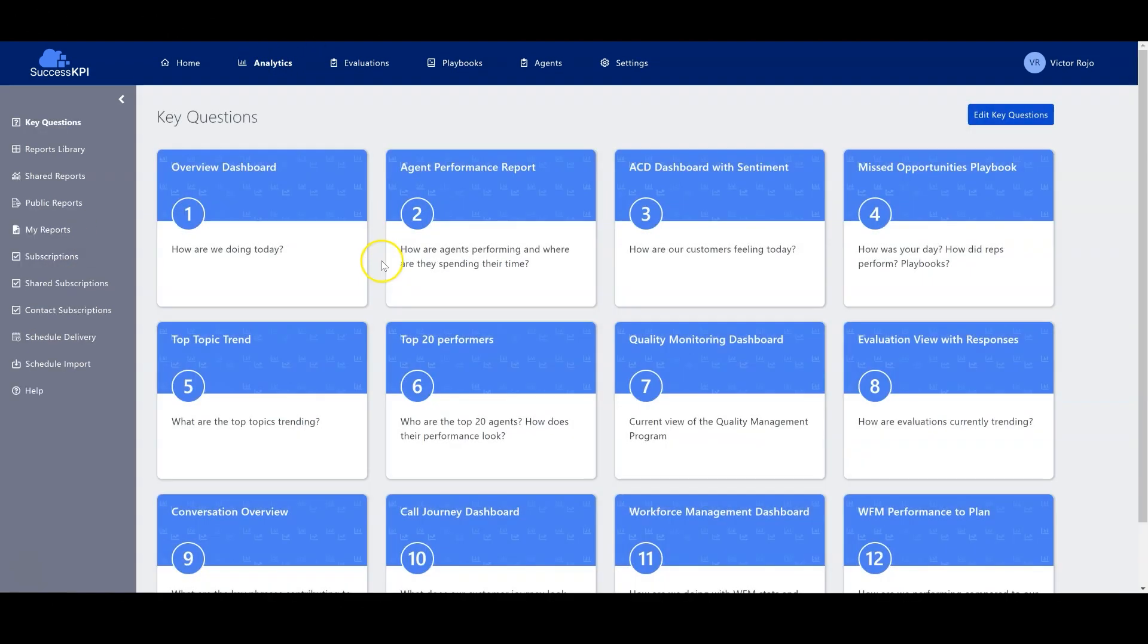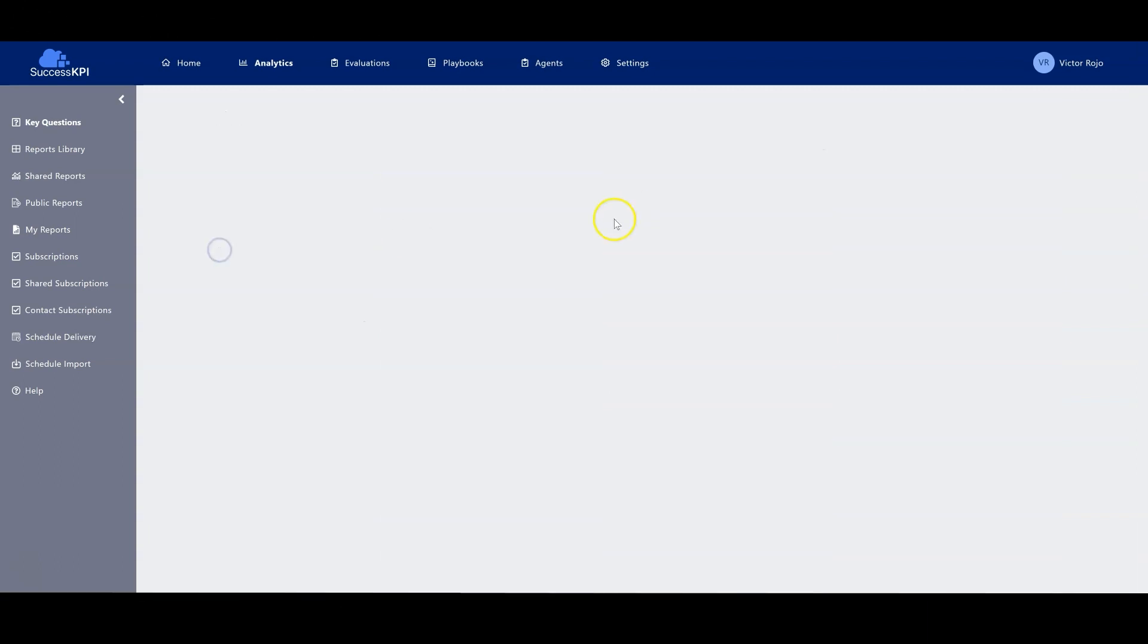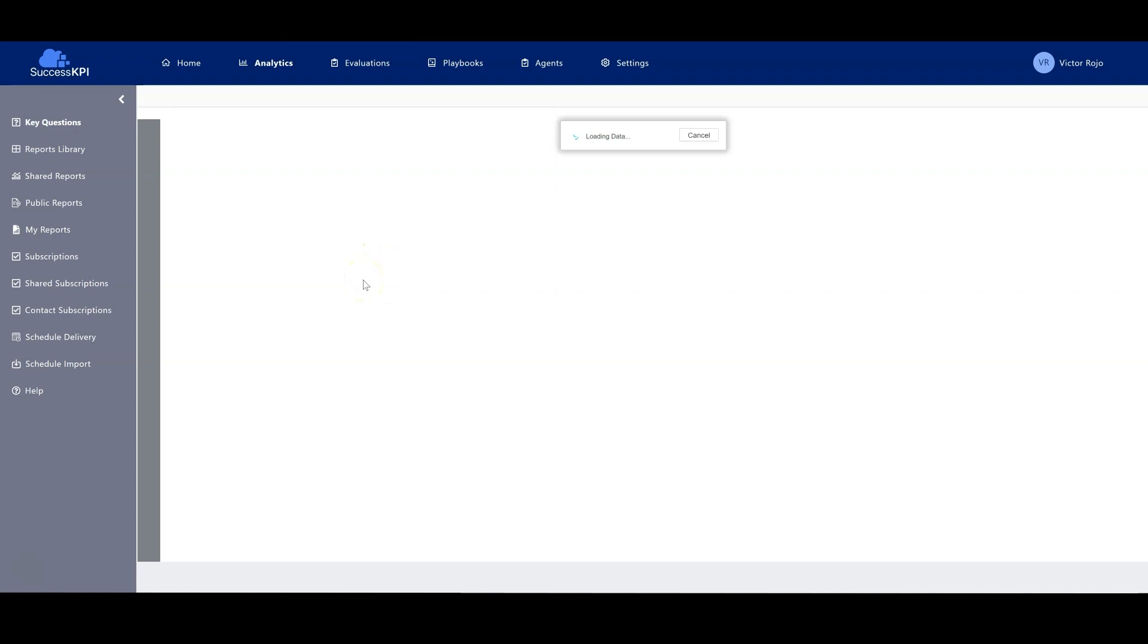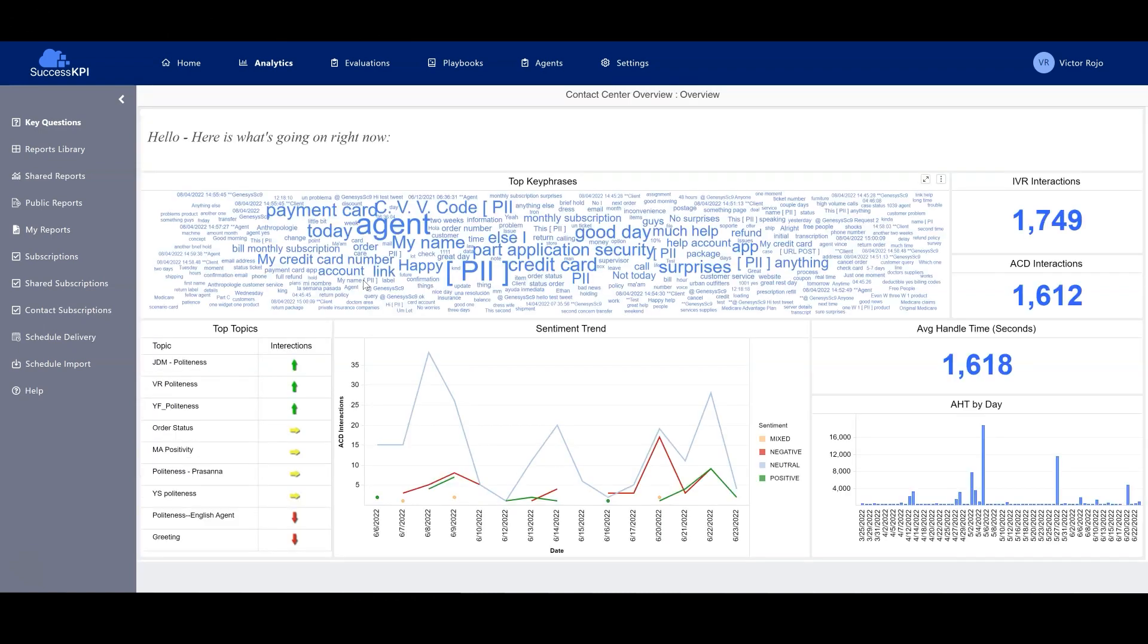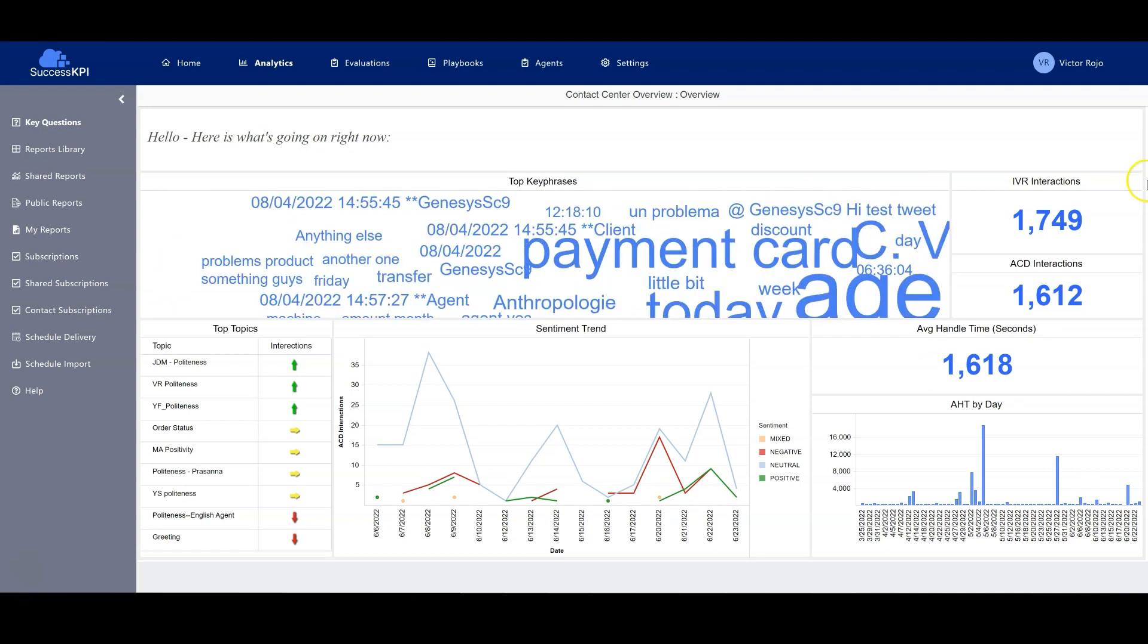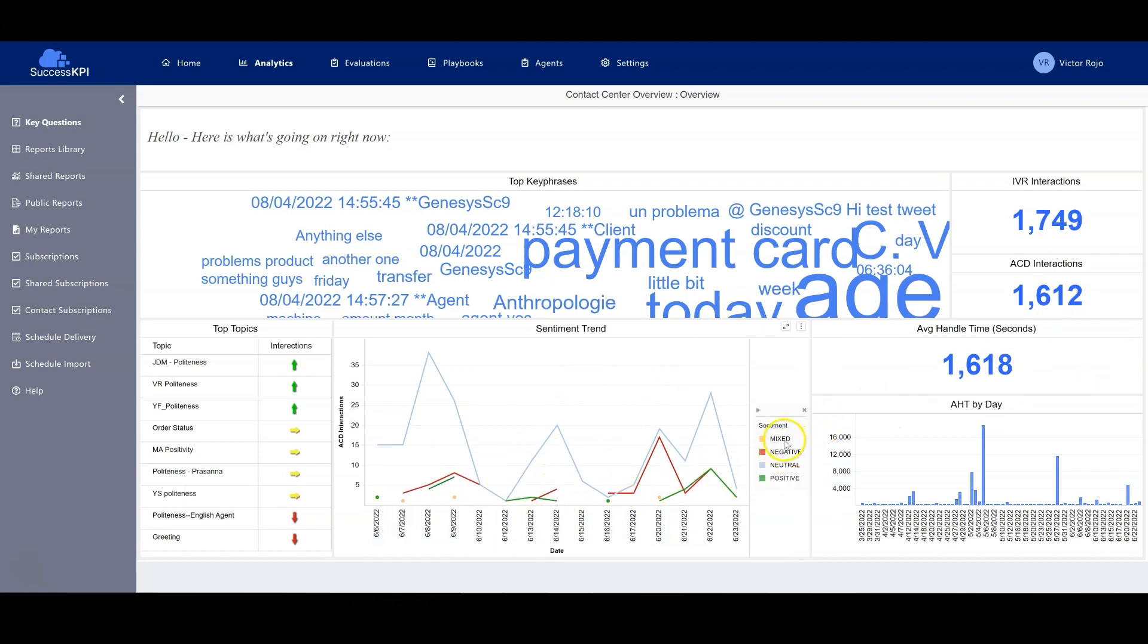Going back to the key questions, let's take a look. A quick review of how we are doing today. Here we can see the top key phrases that are happening in the contact center at this moment, the IVR interactions, the interactions with other agents, and also the sentiment trends.